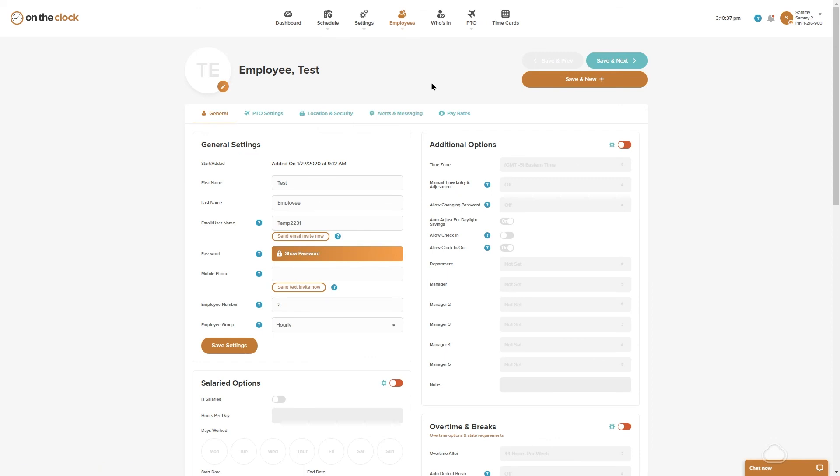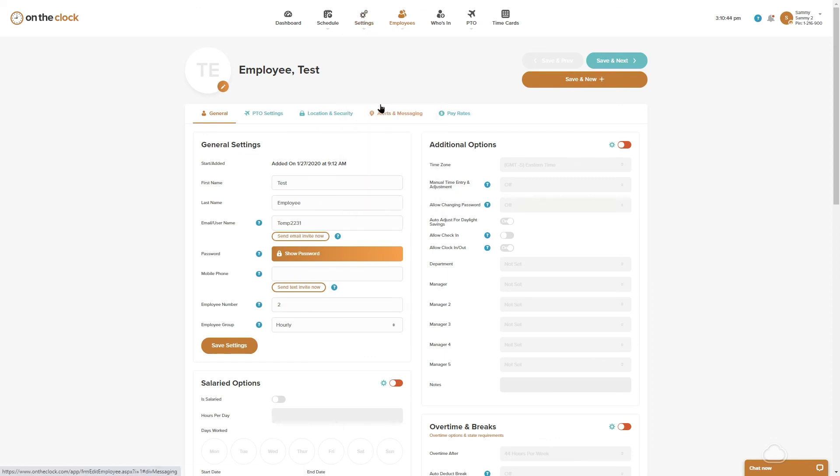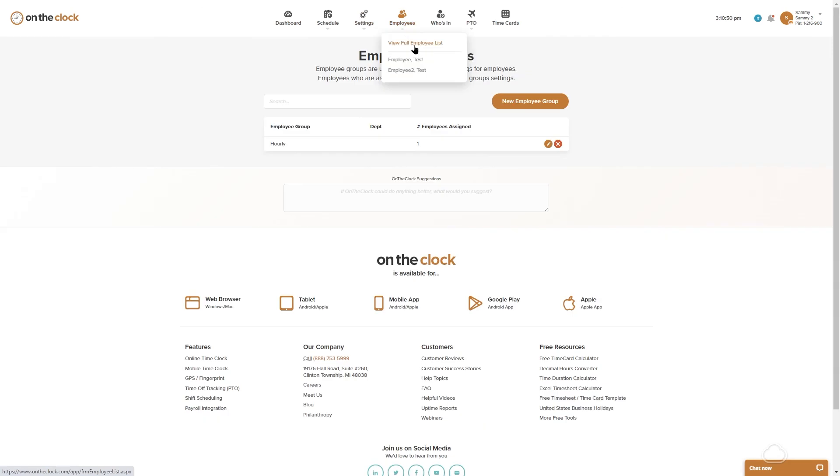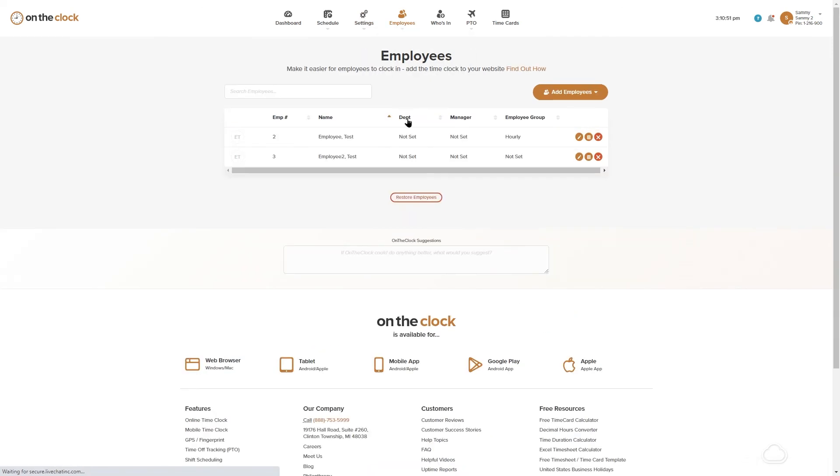You can add as many employee groups as you need, and when you view your full employee list, you'll notice which group your employees are in. And that is all there is to know about adding an employee group. Hope you have a wonderful day.